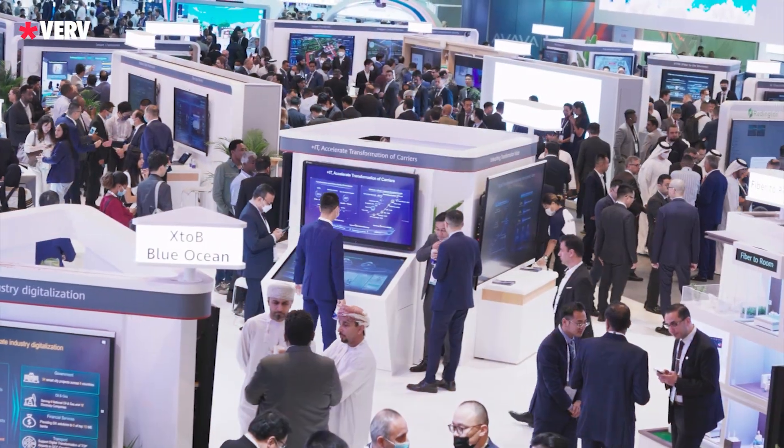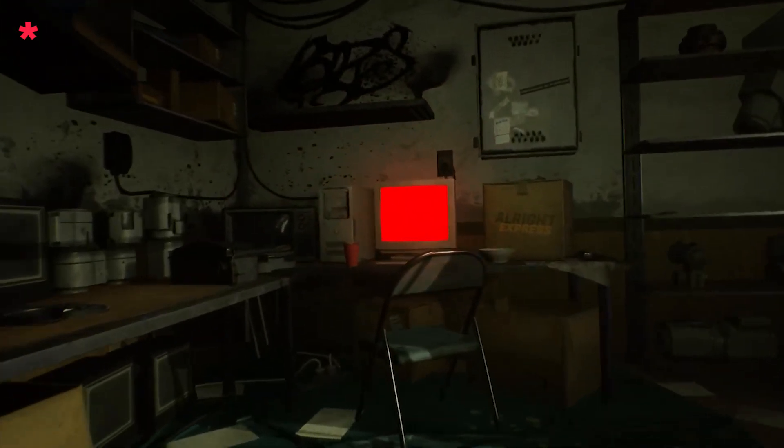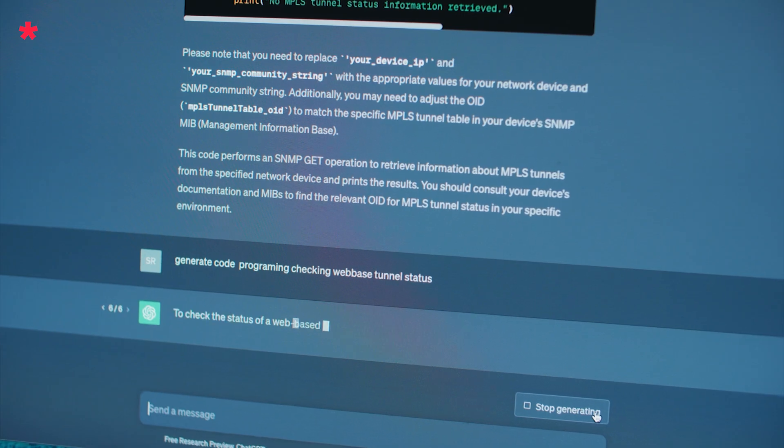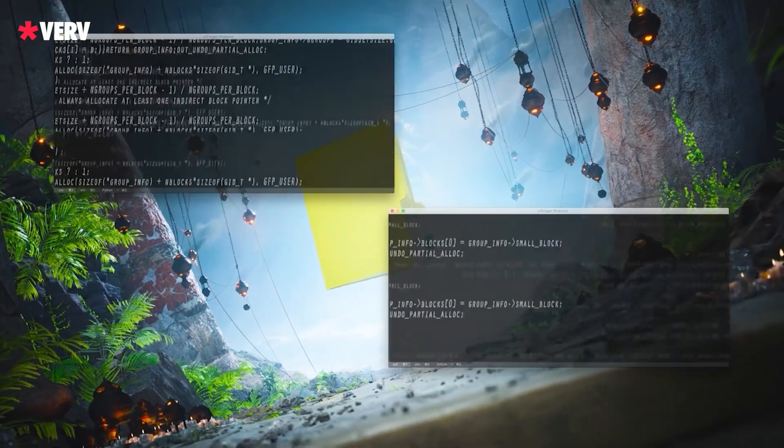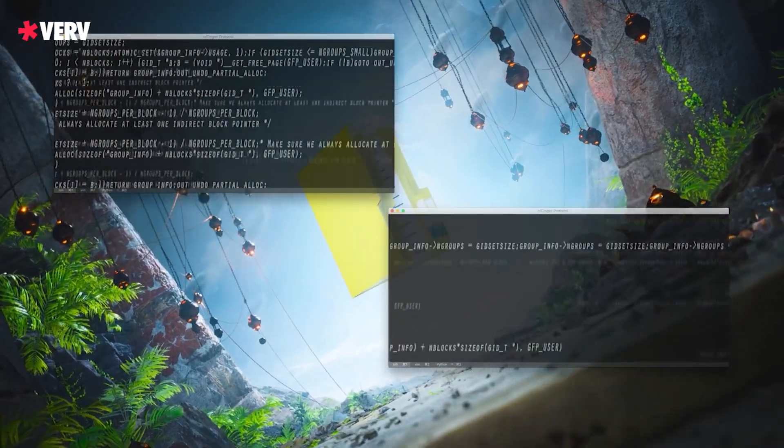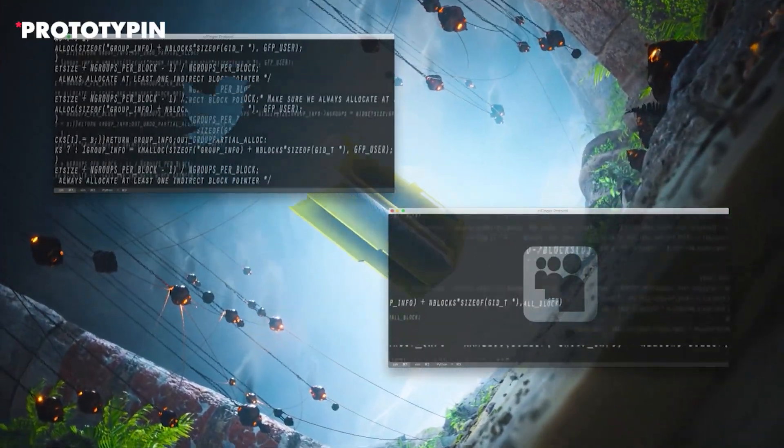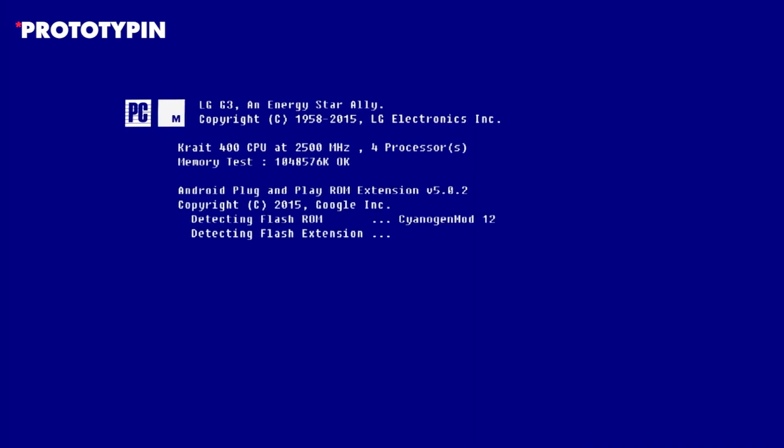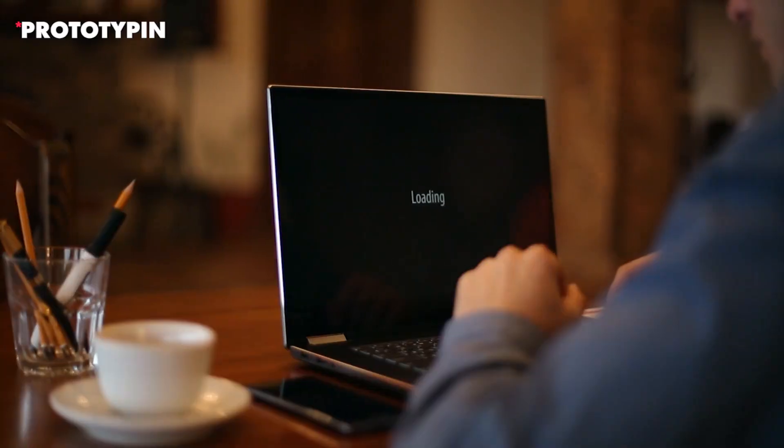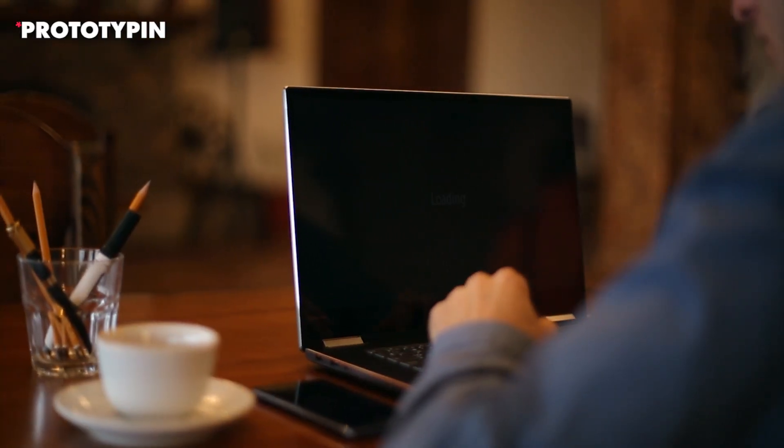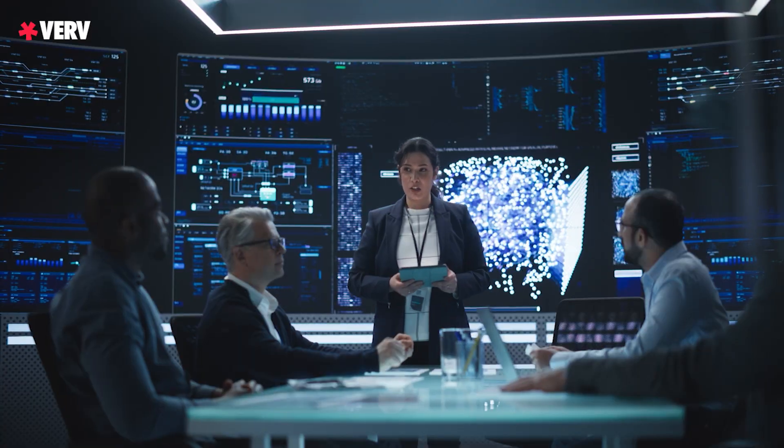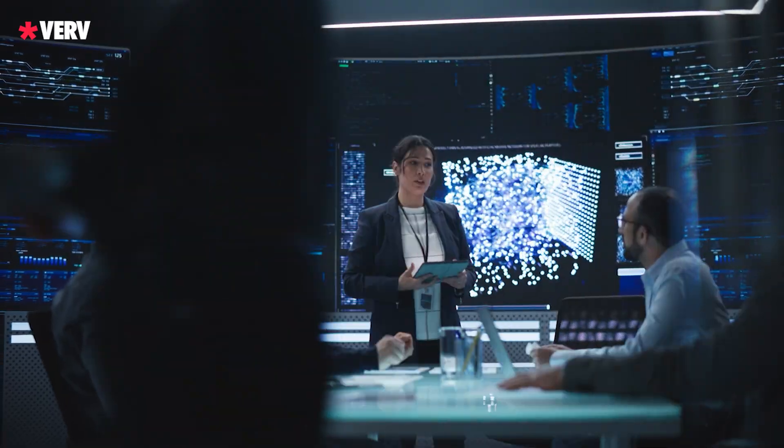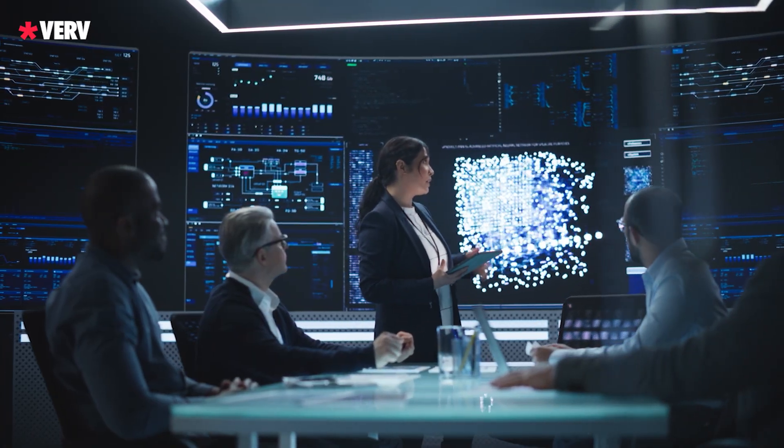In a live demonstration, witness Morris II exploiting vulnerabilities in ChatGPT and Gemini. The researchers showcase its potential to steal sensitive data and deploy malicious activities within AI ecosystems. The silent, autonomous nature of Morris II raises concerns about the security of the AI landscape.